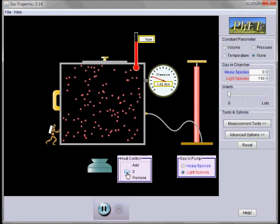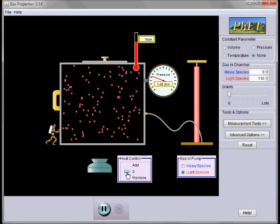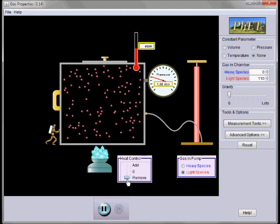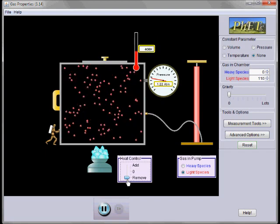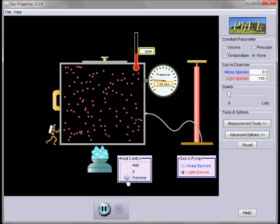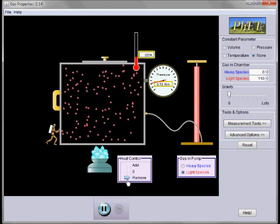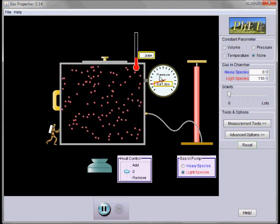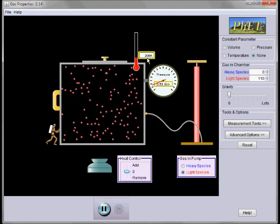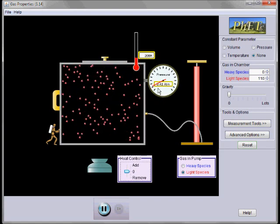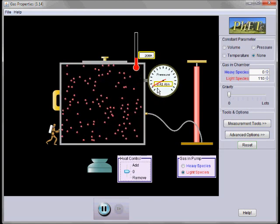If we remove some heat by using some ice, notice the molecules are slowing down. The temperature has fallen and the pressure is decreasing.